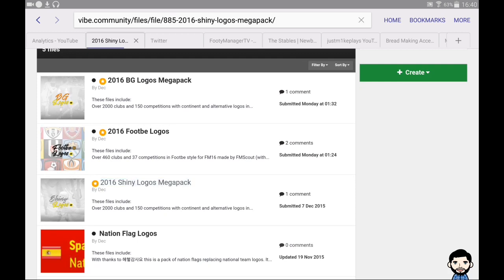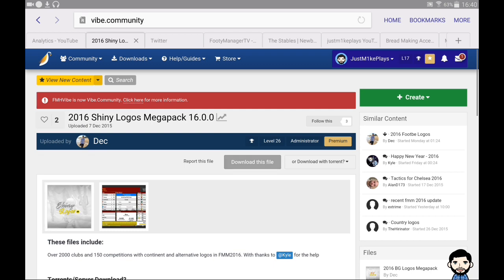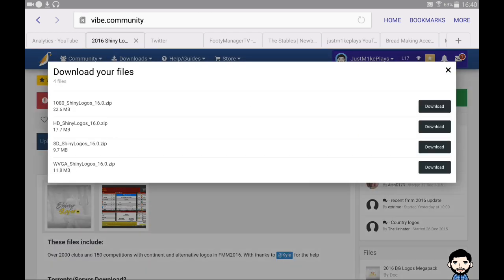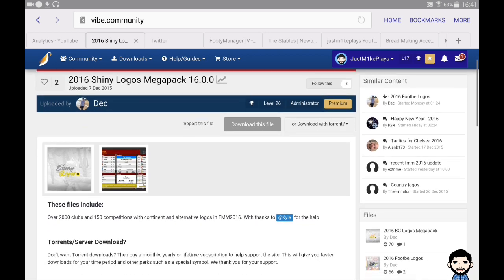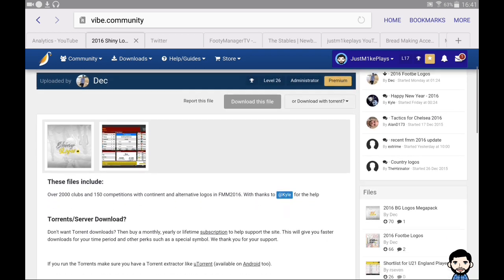I'm going to go for the shiny pack, then click on the 'download this file' section. I'm going to download the 1080p pack. To find out which resolution you need, go into your game and click on your game status — it shows how long you've been playing and what device you're using. It will say either WVGA, SD, HD, or 1080, so choose whichever matches your device.